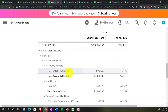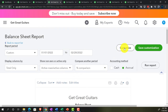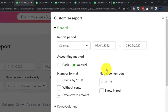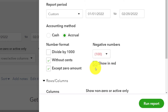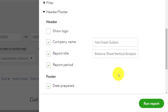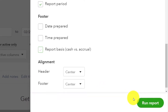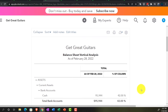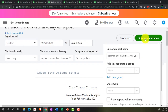That looks good. Customizing this one: no pennies, brackets around negatives in red. In the header and footer, I'll rename it 'Balance Sheet Vertical Analysis' and remove the date, prepared time, report basis, and footer details. Let's save that customization.